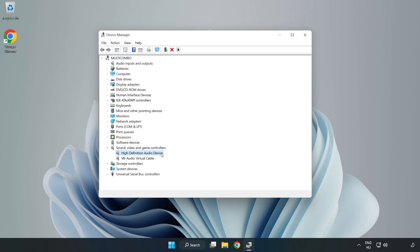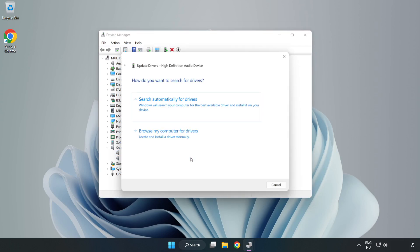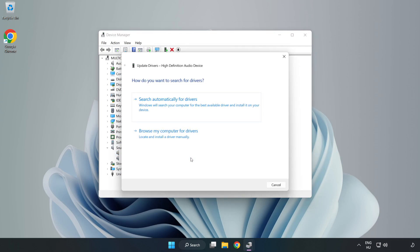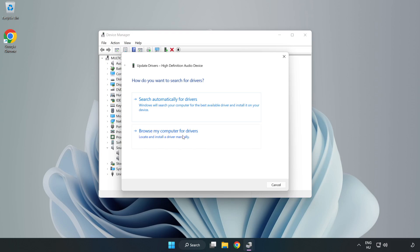Right-click your used audio device and update driver. Click Browse My Computer for Drivers. Let me pick from a list of available drivers on my computer.